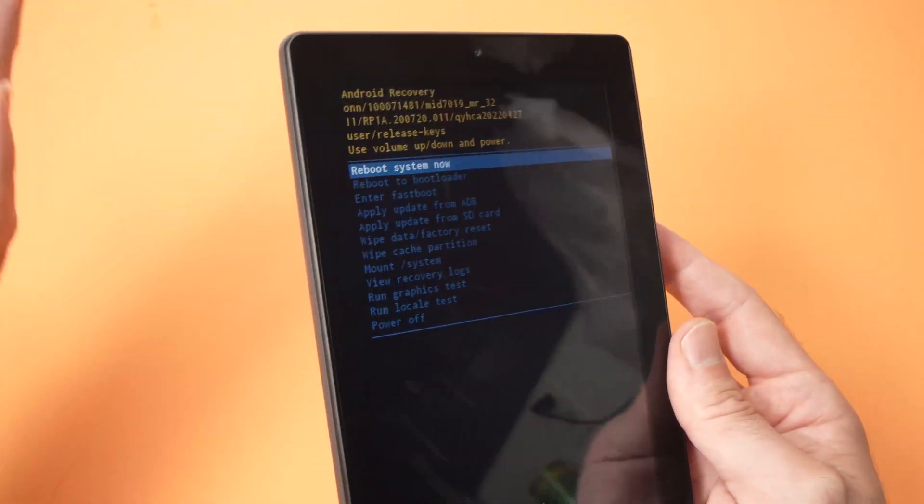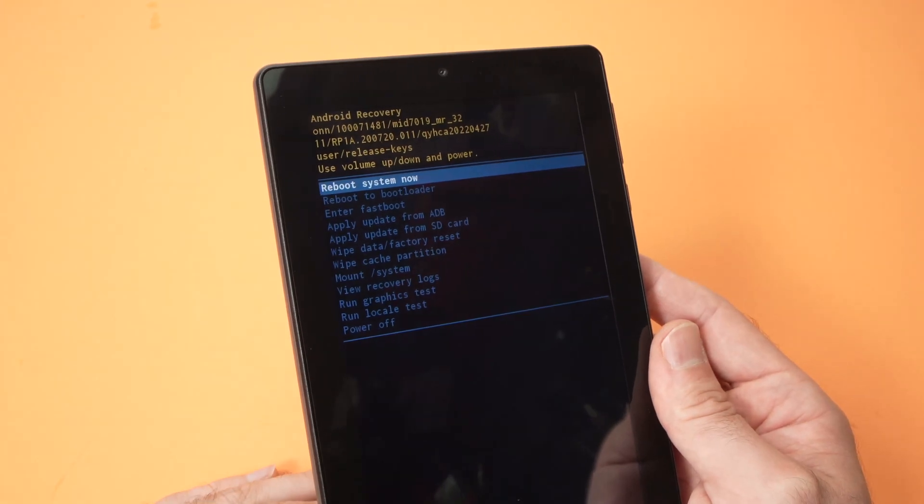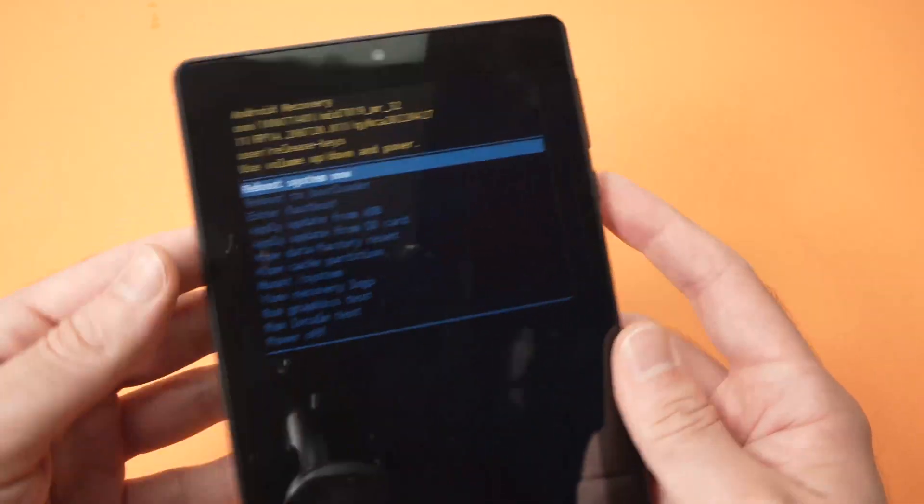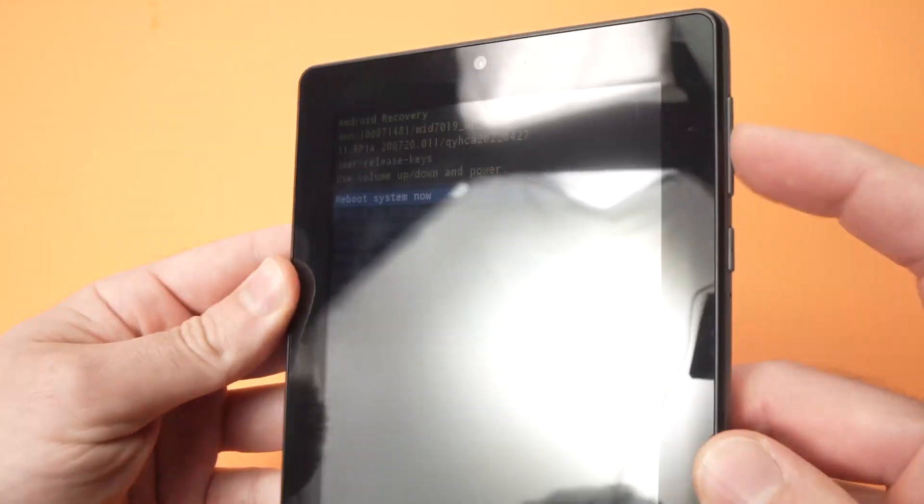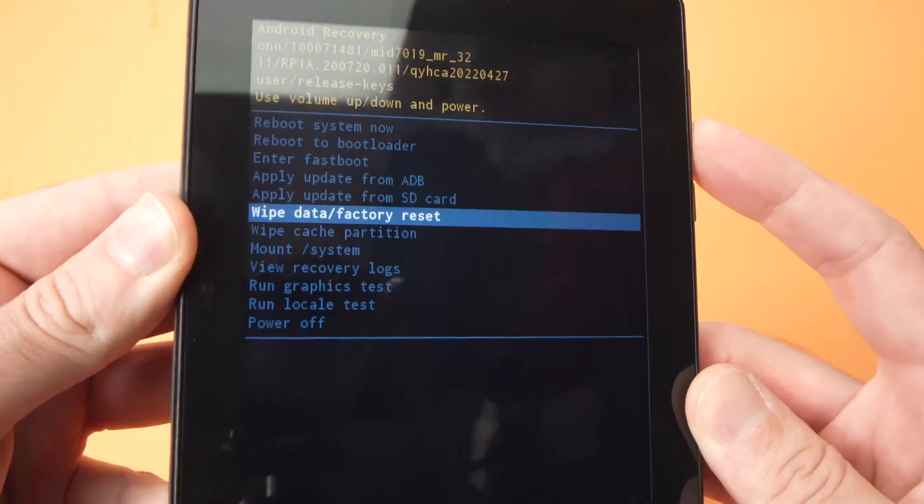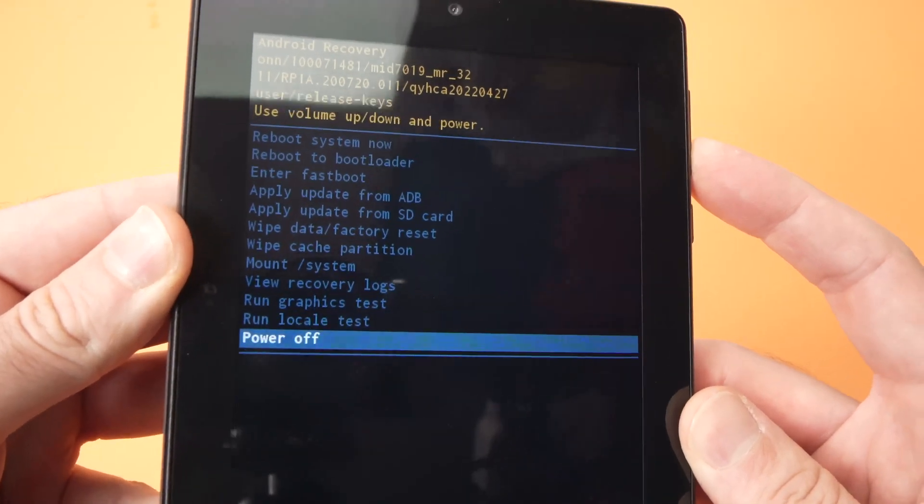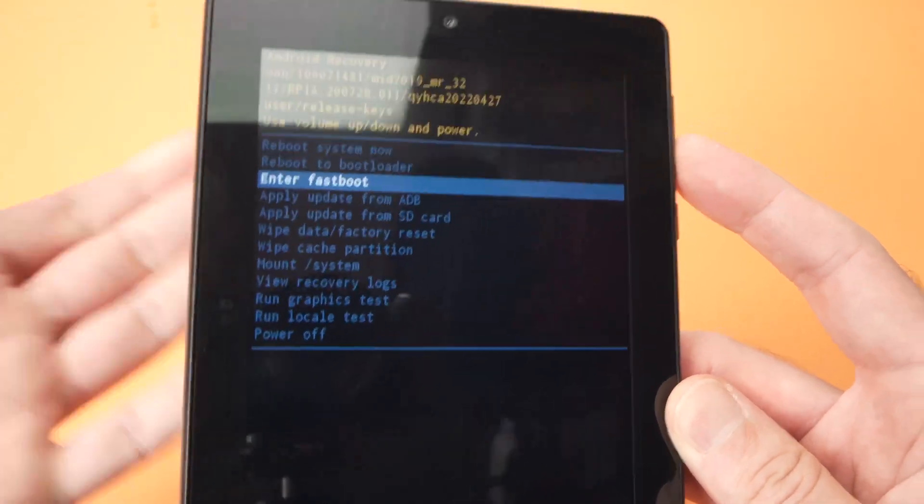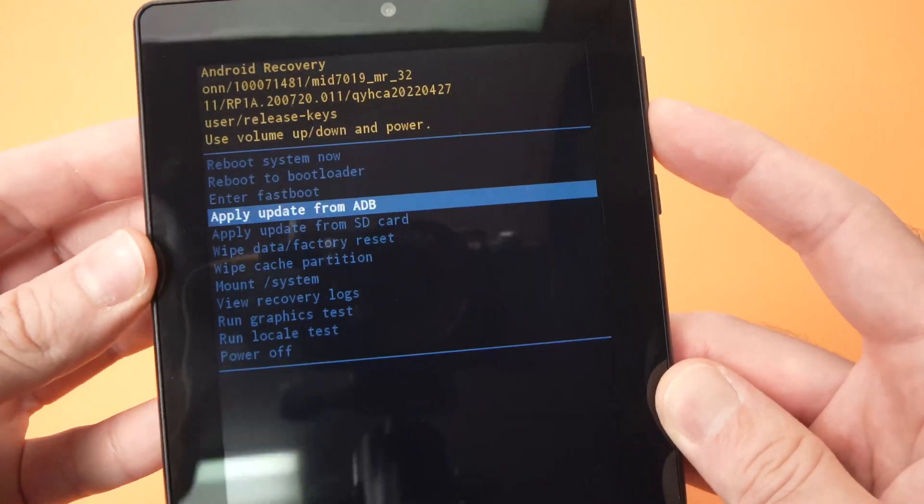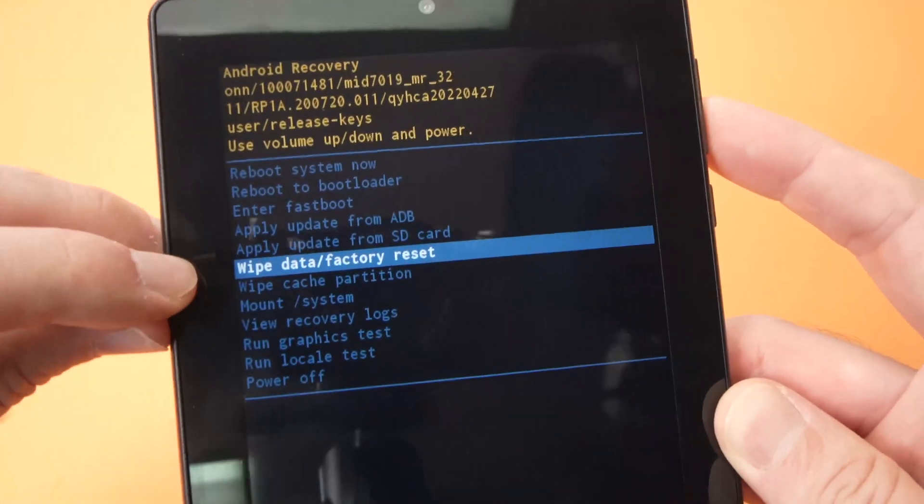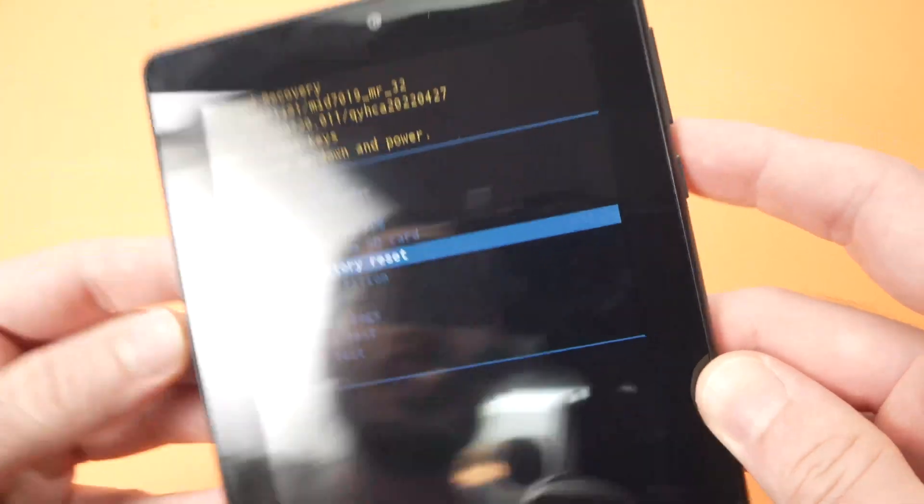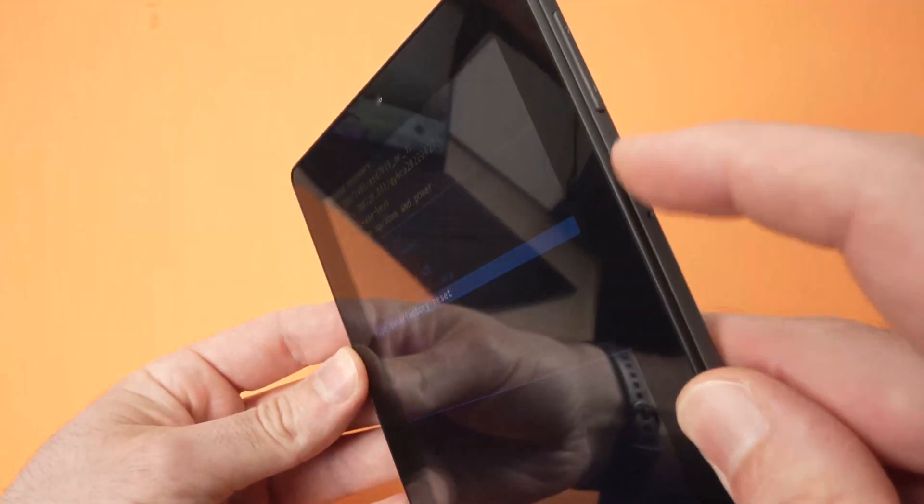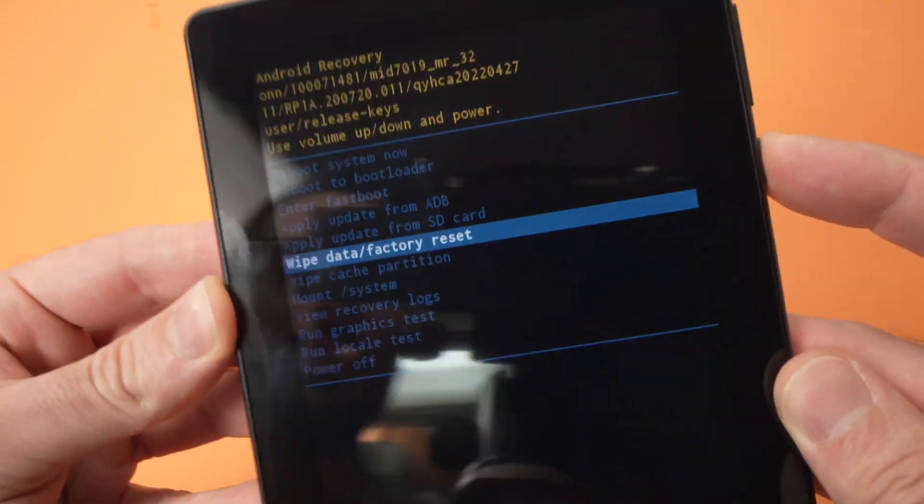Now we have access to the recovery mode. With the volume up and down you can cycle through these many different options. If you want to factory reset, you have to select wipe data factory reset and press the power button to confirm.